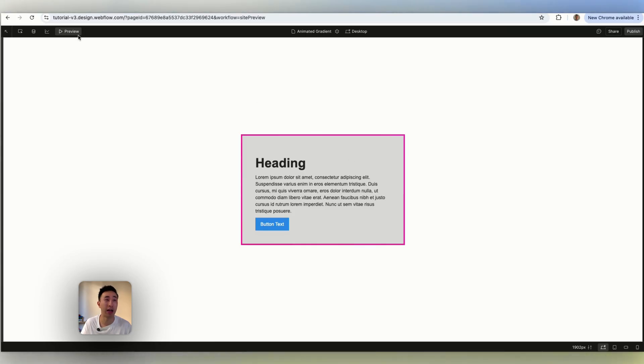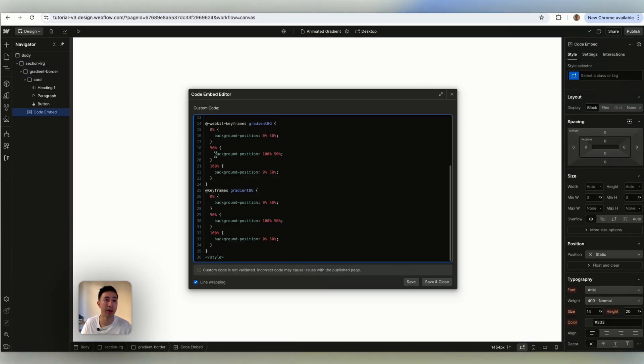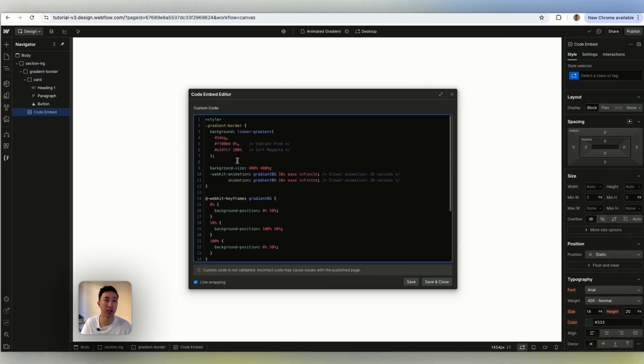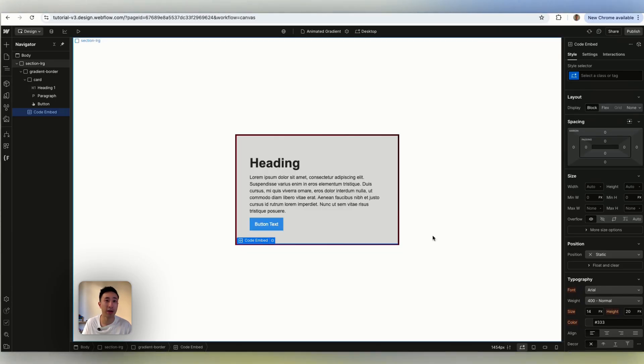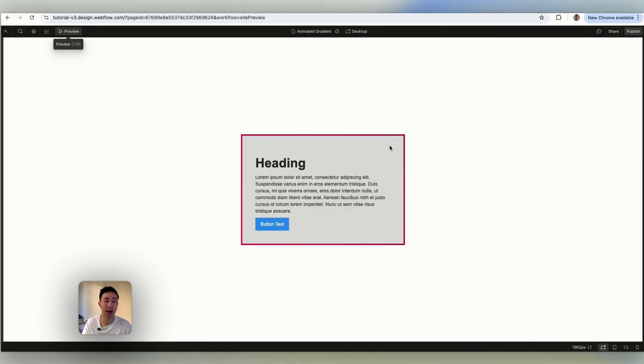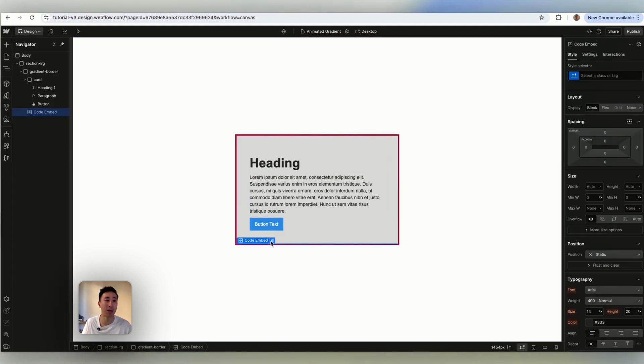And if you want to change the colors all you need to do is just open the code embed and change the colors. So perhaps we want to change this bottom color to be black. So in order to do that I'll just put zero zero zero and I'll hit save and now you can see it has a black and red and just keeps moving. That's essentially it. You can go ahead and play around with the colors right here, the hexacode.